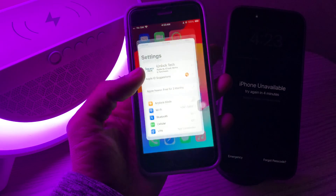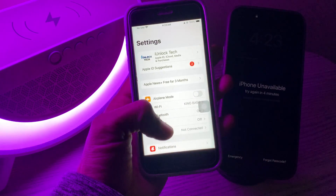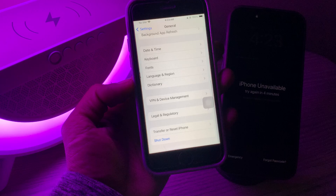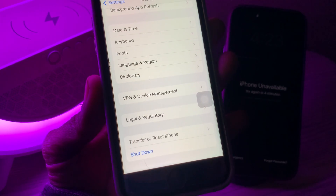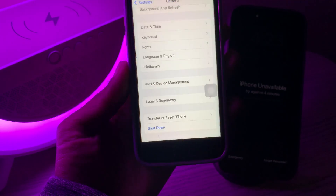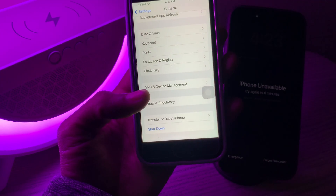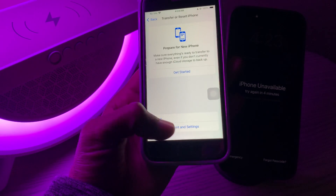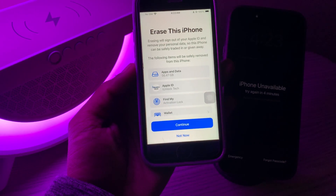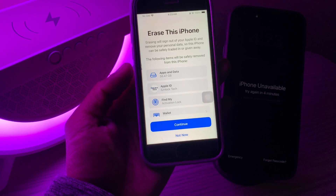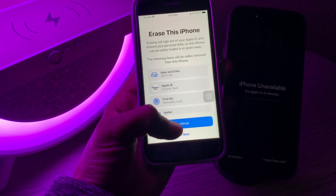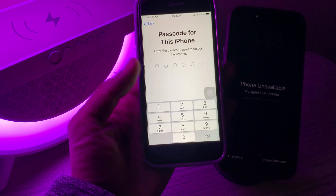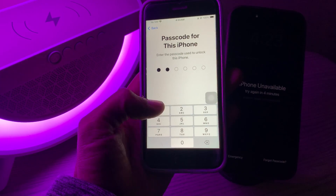Simply go to Settings, then click on General and scroll down all the way. You will see the option 'Transfer or Reset iPhone' — this option is available on all iPhones. Then click on 'Erase All Content and Settings'. Don't worry, we are not going to erase this iPhone and you are not going to lose any data. Click on 'Erase iPhone' and then enter the password of your iPhone.